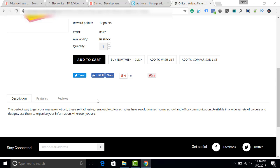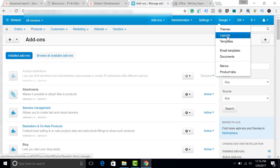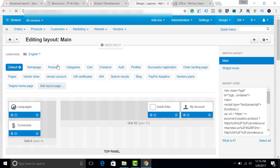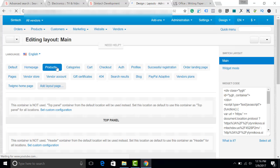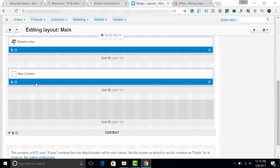First, we will create a button here. I go to Design, Layouts. I choose Products Page.